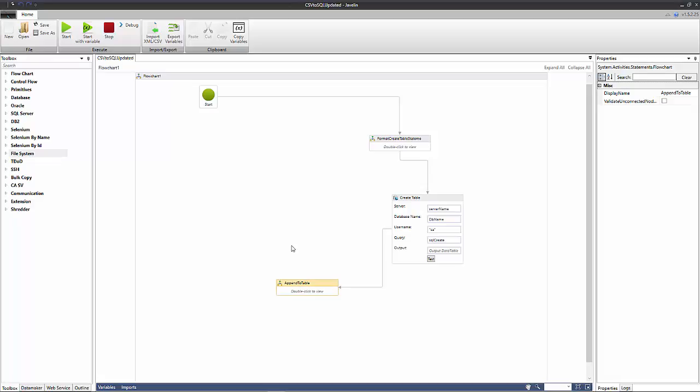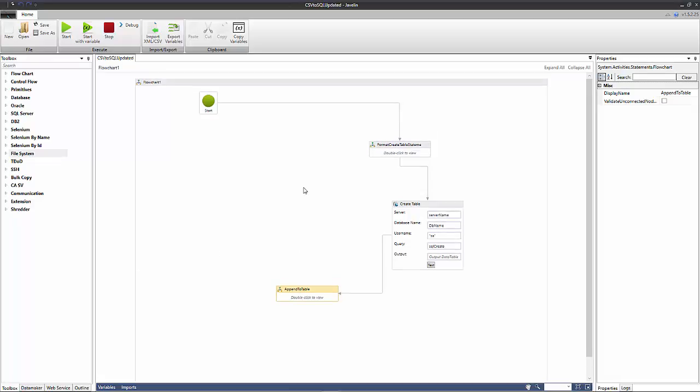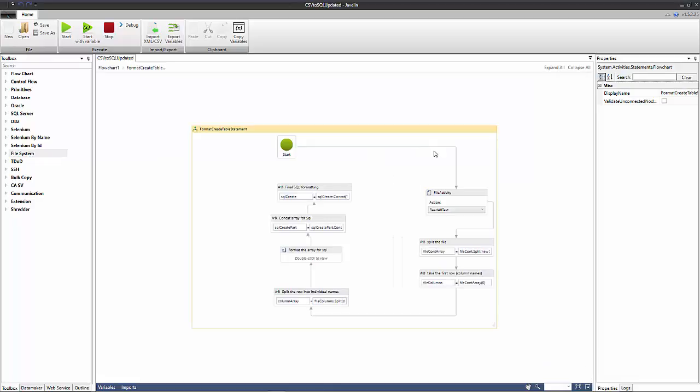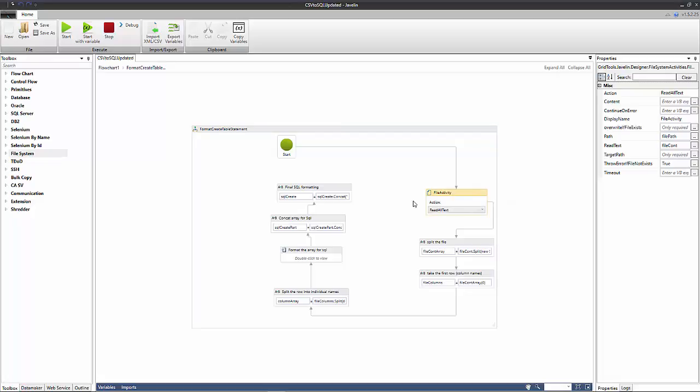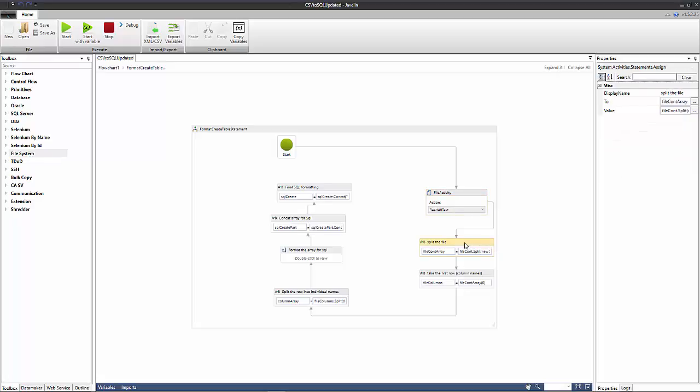If we move back to the first action, this is actually a sub flow within our flow and so we can double click this and we move to the first action within the sub flow. This is a file activity action and what this does is it reads all the text in our CSV file and passes it to a string. Then what we do is we split this string into an array based on a new line delimiter.